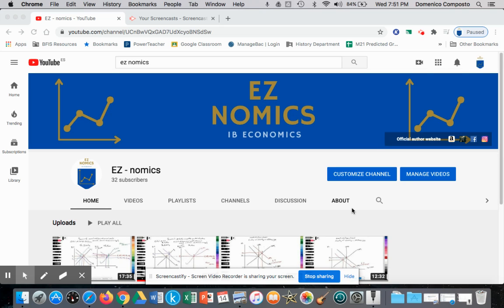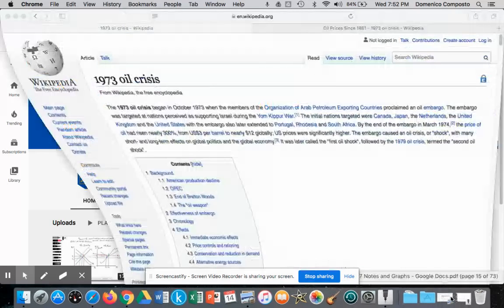Hello, this is Domenico Composto and we're going to do another video on perfectly competitive market structures. We're going to look at another scenario which I'll call scenario number three, and to apply a real-world example to this scenario we're going to look at the 1973 oil crisis.